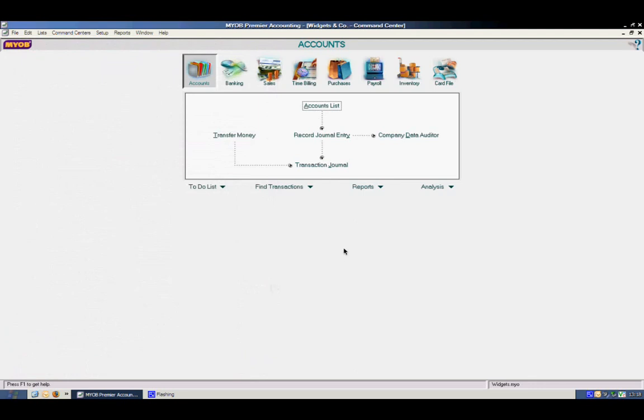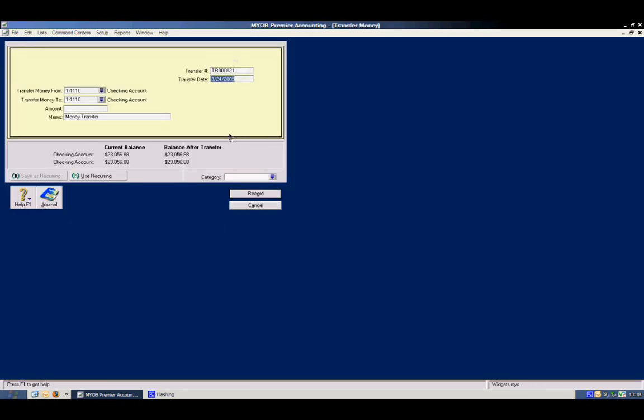Close out of the account list, we go to transfer money. Transfer money is the most efficient and simplest way to transfer money between bank accounts in the same company.